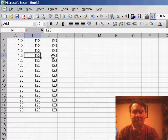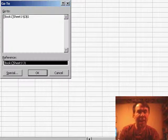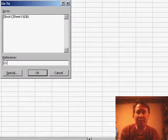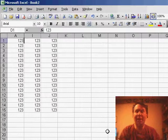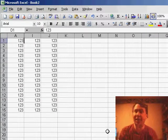So I'll hit the F5 key, I want to go to cell D1, and sure enough, Excel moves to that cell in the hidden column.